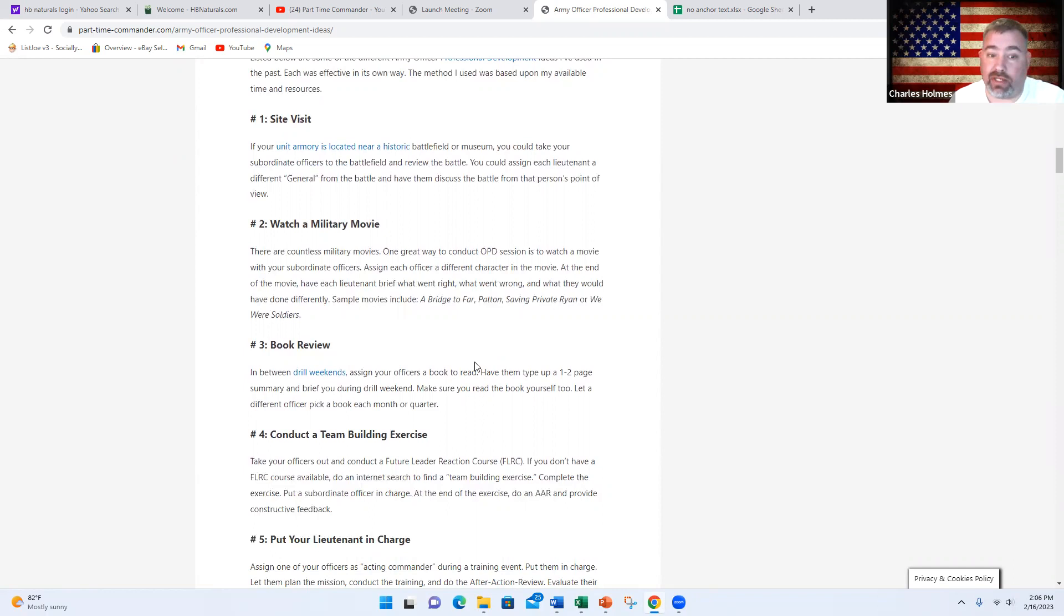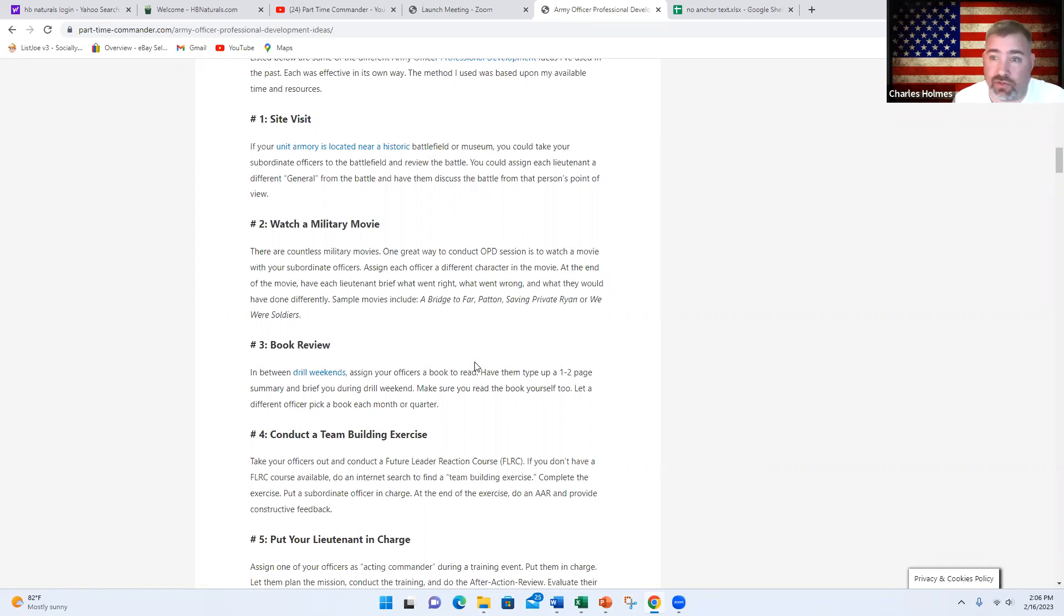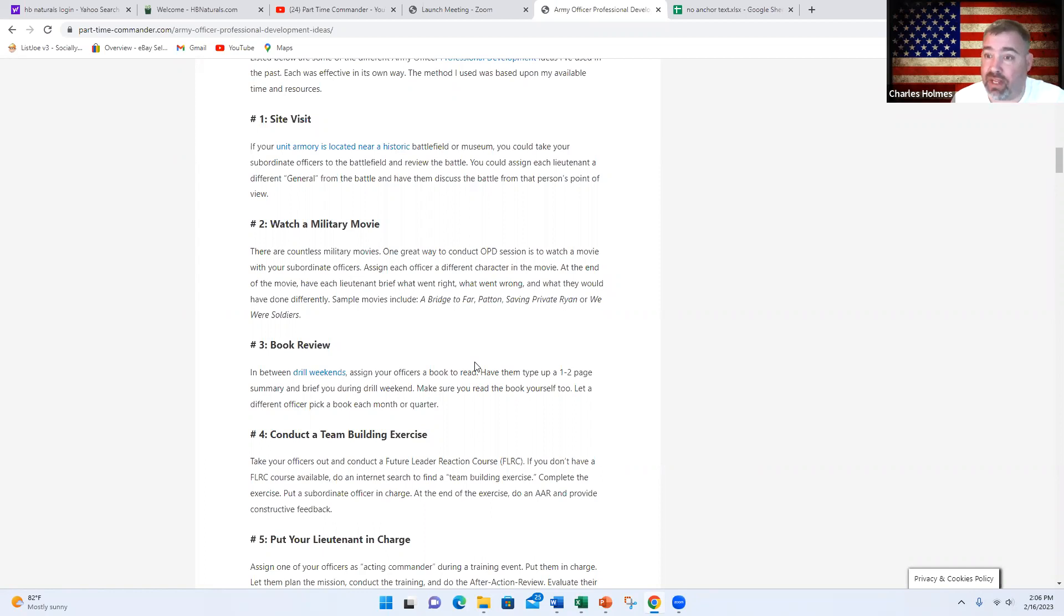Number four, you could do a team building exercise. For example, you could go to the Future Leader Reaction Course, kind of like they do in OCS or ROTC, where there's an obstacle course and they put people in charge and you do little missions and you get feedback and you evaluate people. It's a good experience.